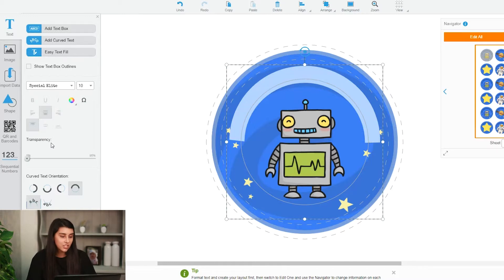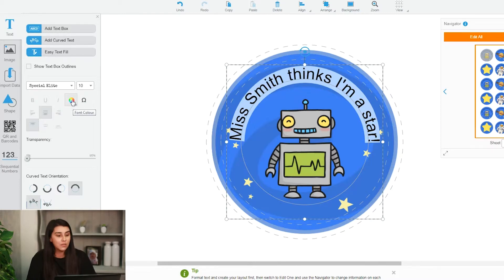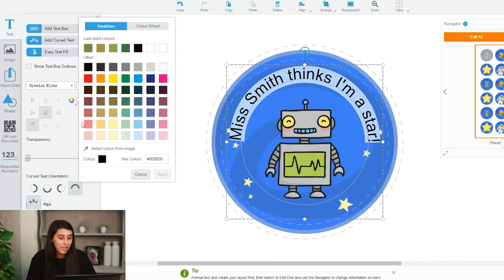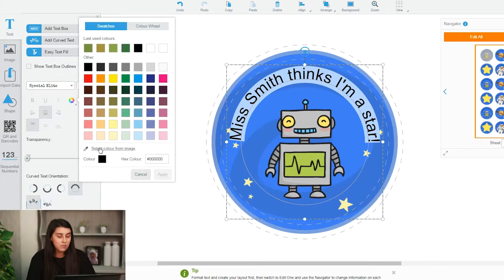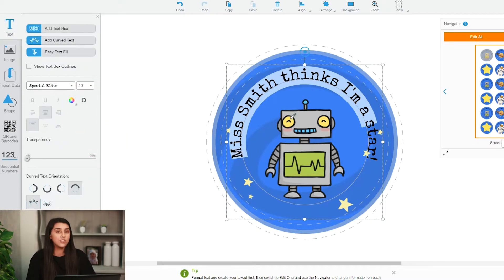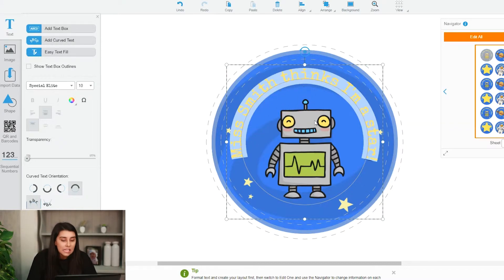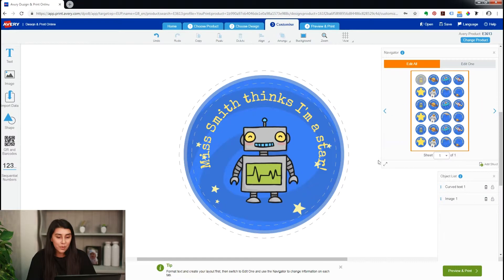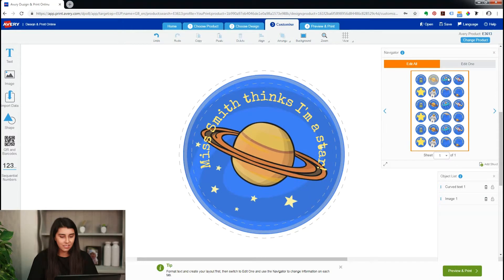Then we'll change the font colour because it doesn't quite stand out. We'll click on our little dropper tool at the bottom, and then we can select any colour on the image and change the font to that colour. I'm choosing the little yellow eyes — and now it all stands out, it's bright and yellow.